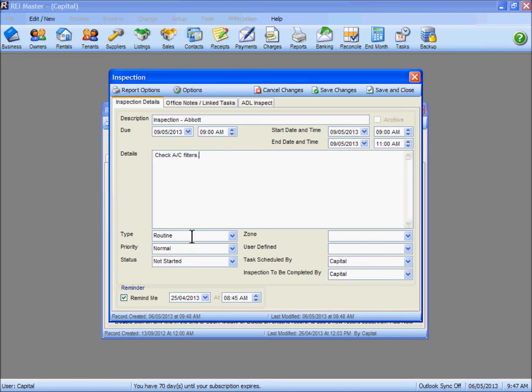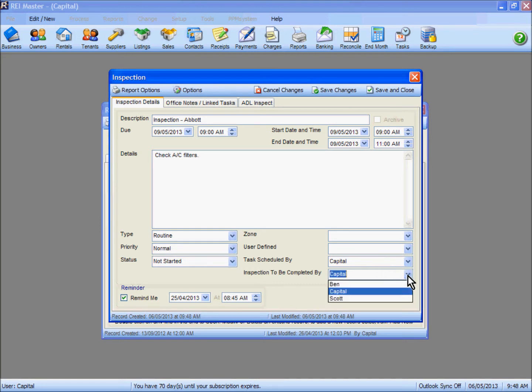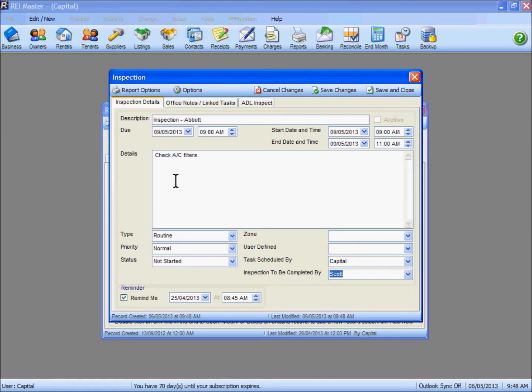The type is a routine, normal priority and it is not started of course. We can schedule our inspection under a particular user but we can nominate someone else to actually complete the inspection. We also want a reminder for these ones so we would update the information accordingly in the reminder box.